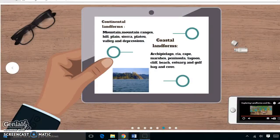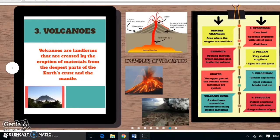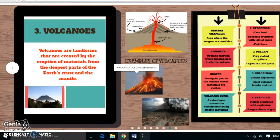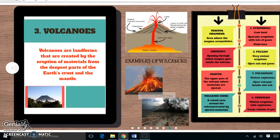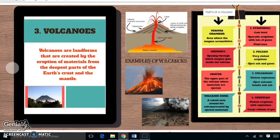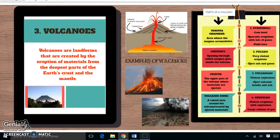Now we are going to talk about volcanoes. Volcanoes are landforms created by the eruption of materials from the deepest parts of the earth's crust. The volcano's parts include: the magma chamber, which is the area where the magma lives; the chimney, which is the opening through which magma goes inside the volcano; the crater, which is the upper part of the volcano where materials are ejected; and the area around the volcano created by ejected materials.